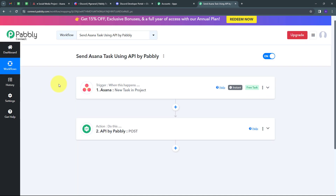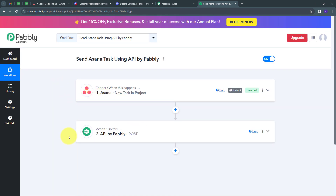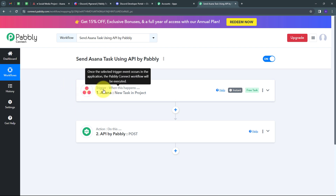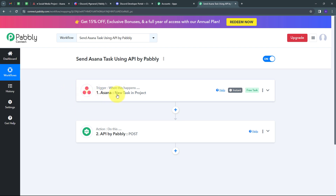Let's go back to Pabbly Connect. We have successfully built this connection between Asana and Discord using API by Pabbly. Whenever a new task is created in Asana, that task's details are automatically sent as a message to my Discord channel. To summarize: the trigger application was Asana with the trigger event 'New Task in Project', and the action used API by Pabbly with the POST method. You can follow all these steps to create the same workflow, and I'll also put the workflow link in the description.